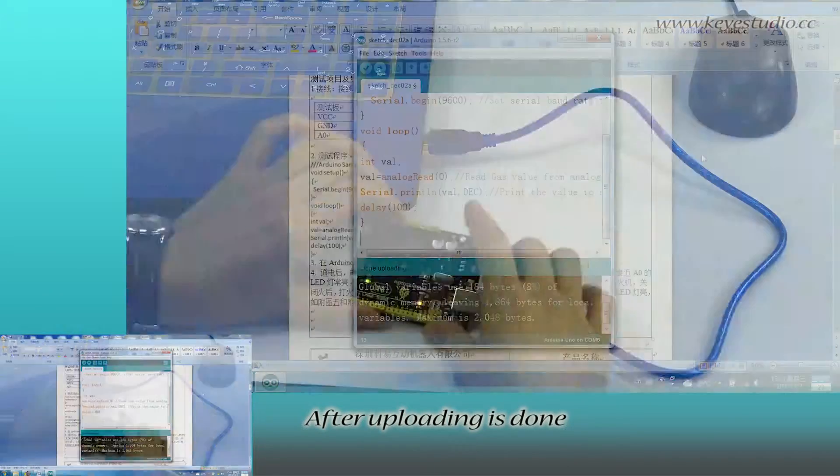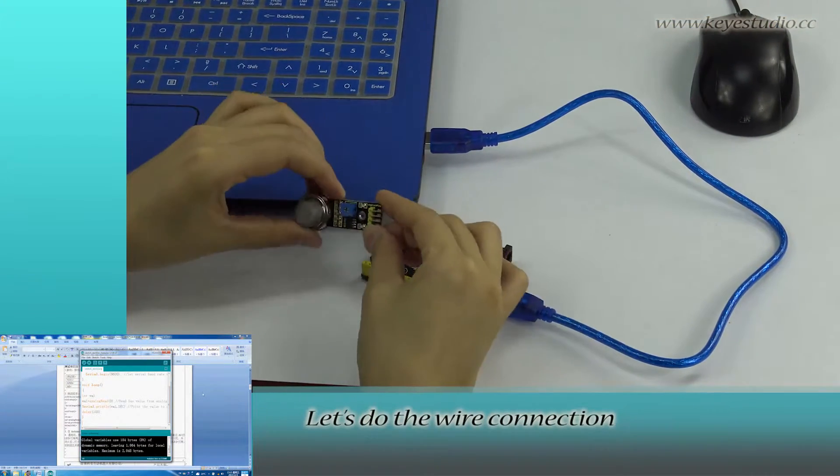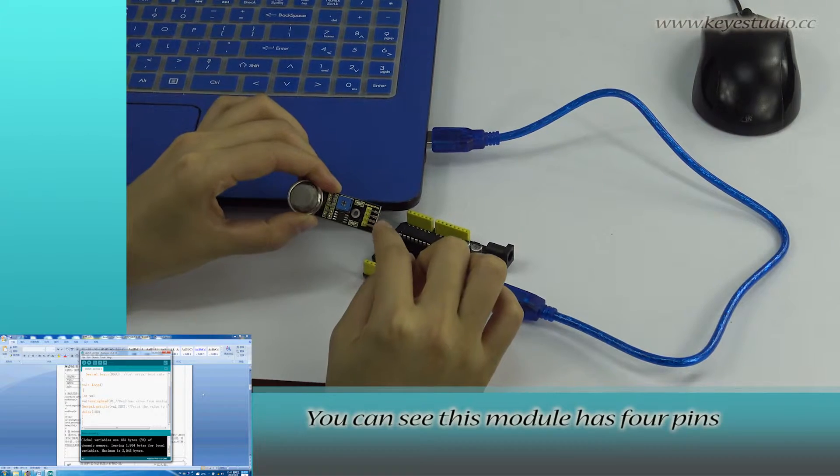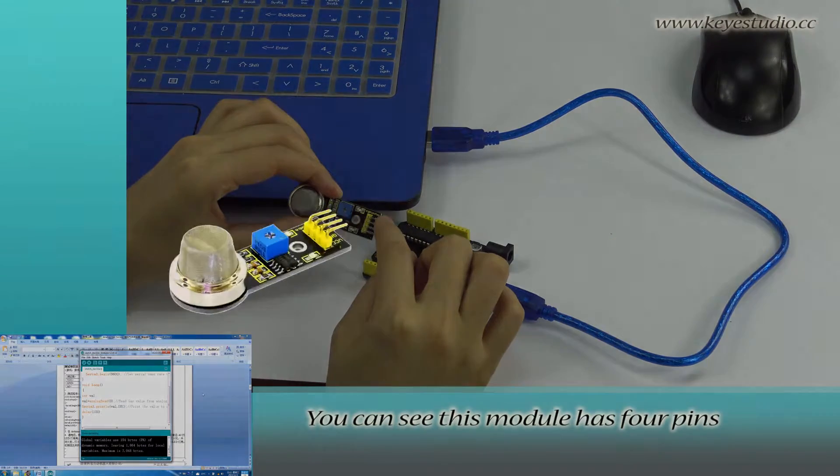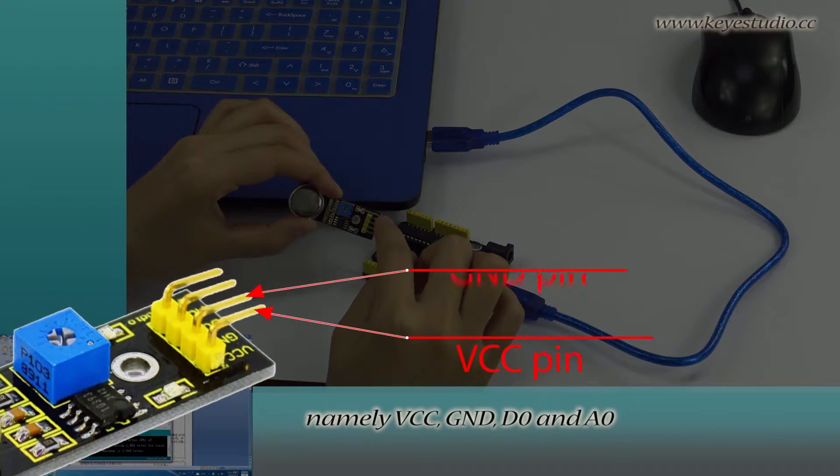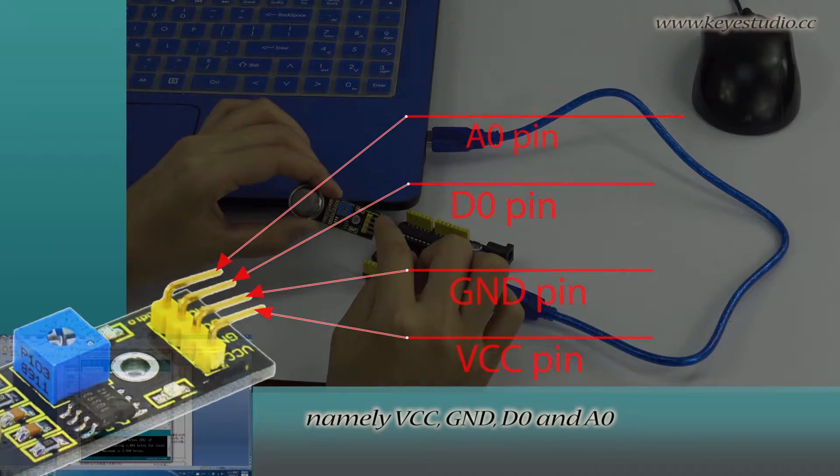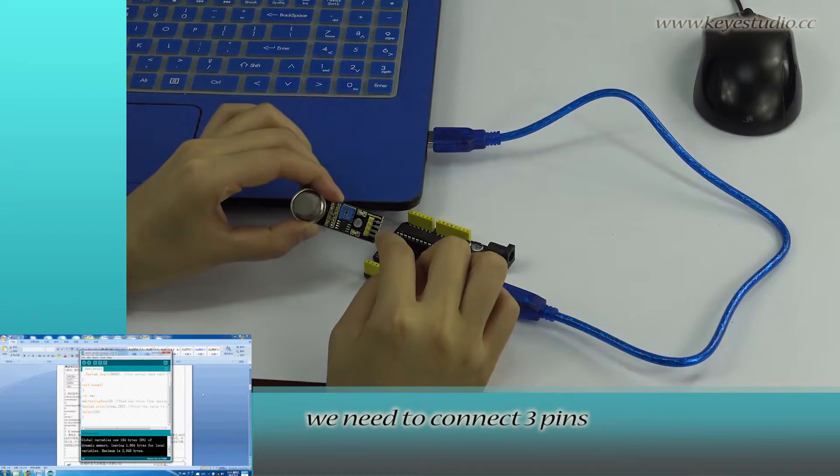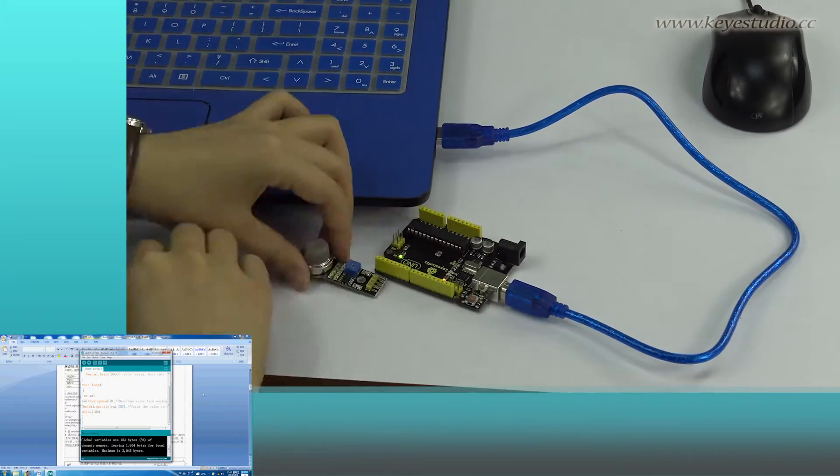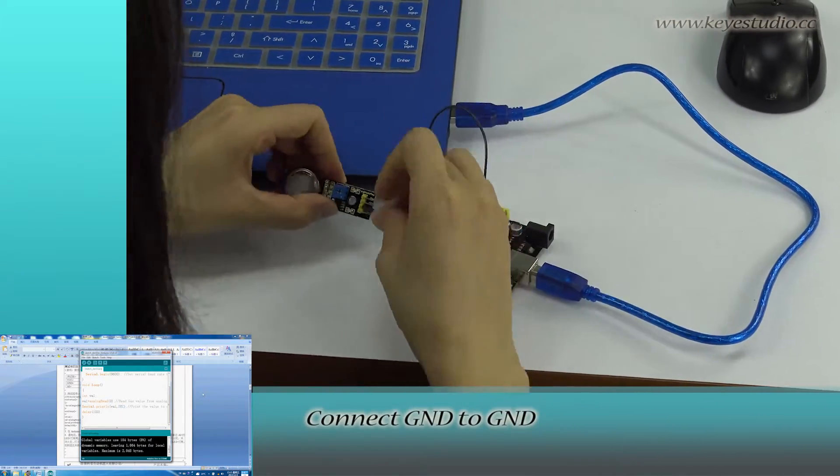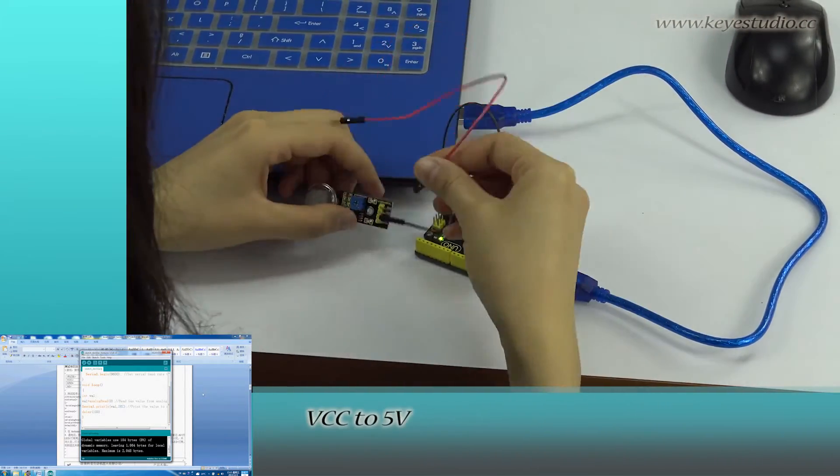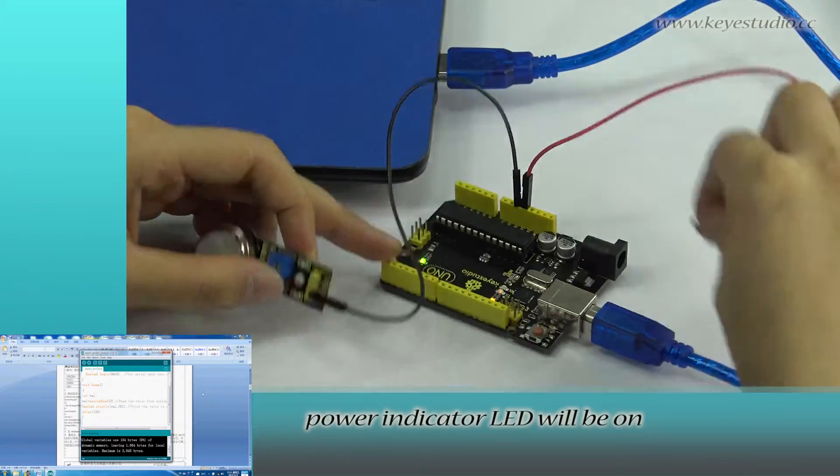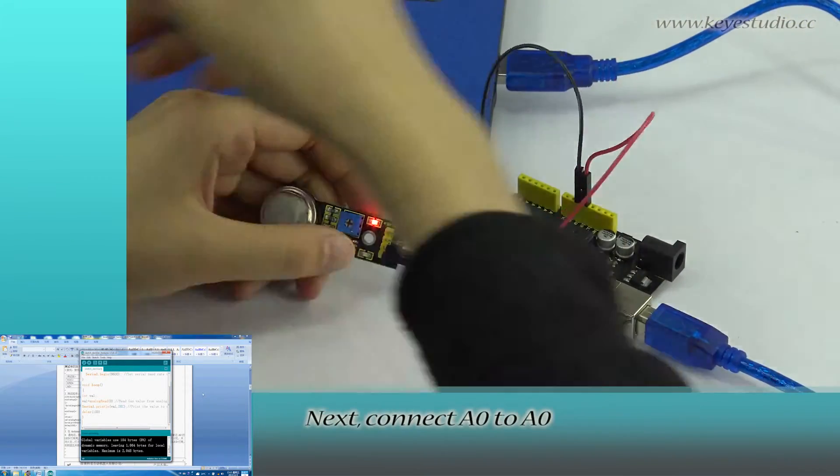After uploading is done, let's do the wire connection. You can see this module has four pins, namely VCC, GND, D0, and A0. In this test, we need to connect three pins. Connect GND to GND, VCC to 5V. Power Indicator LED will be on. Next,